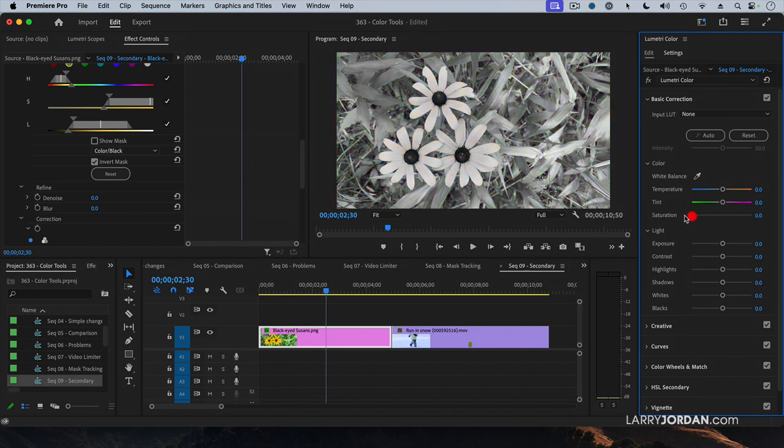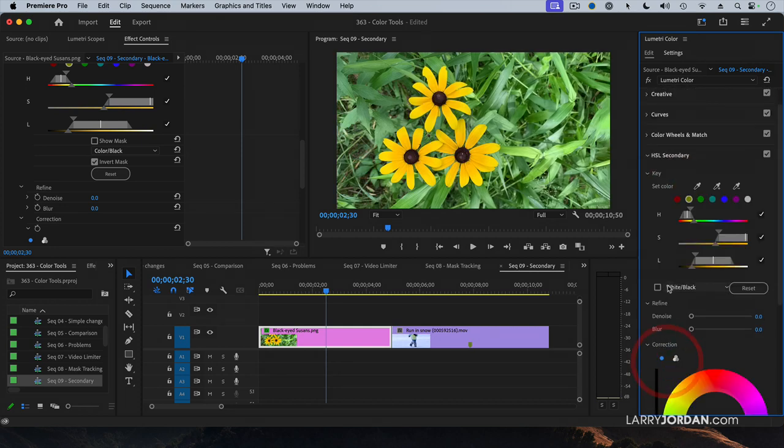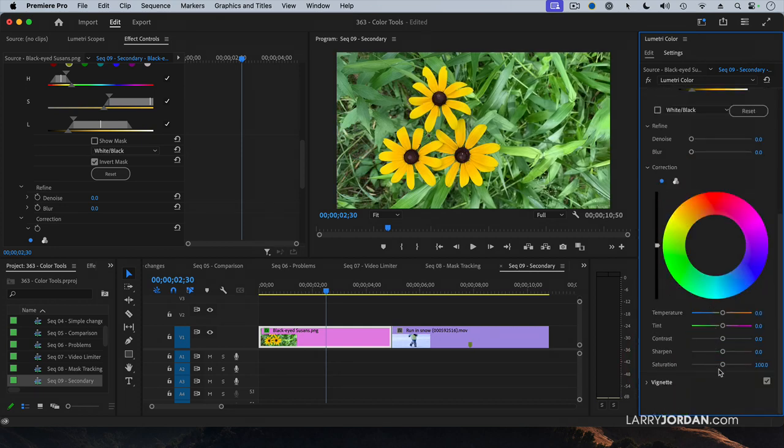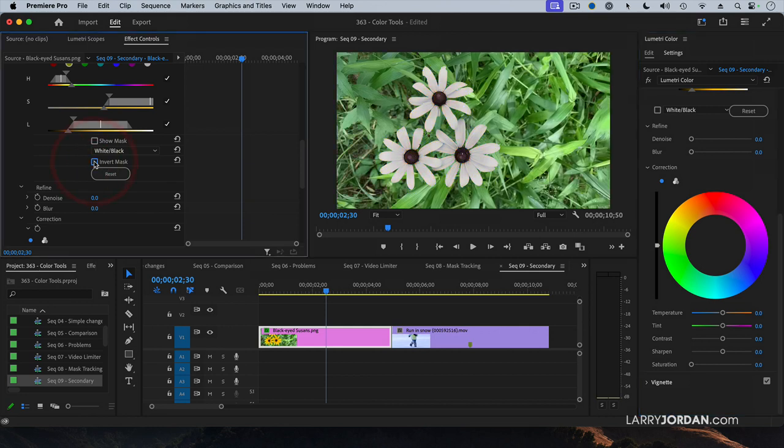No, not there. That's not where we want to do it. Where'd it go? There we go. Drag Saturation all the way out. So now I've removed the color from the flowers or removed the color from the background.